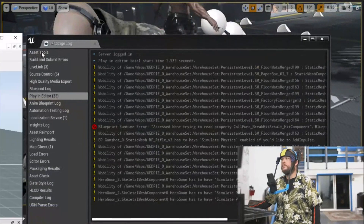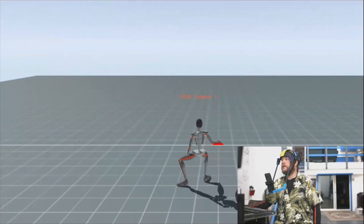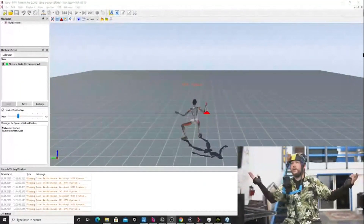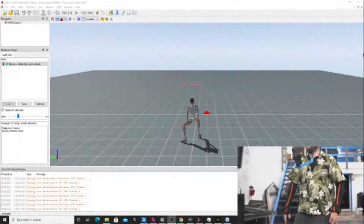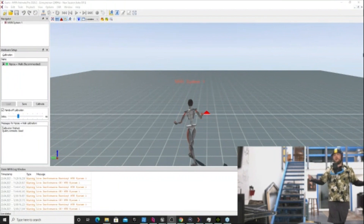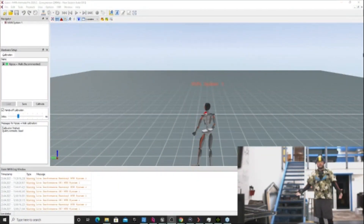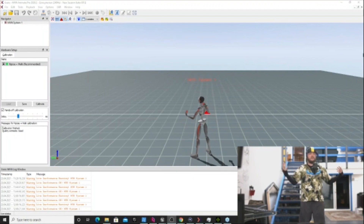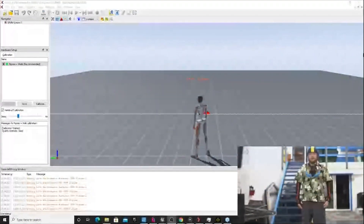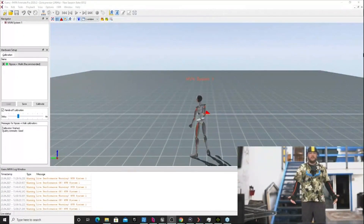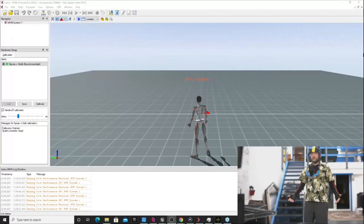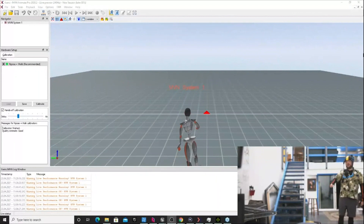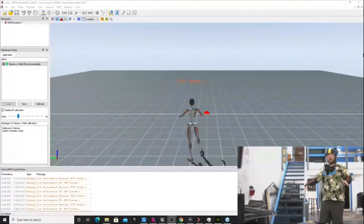This is all starting here in our main program, MVN Animate. We have mocap, and this is the easy part — every time we turn the suit on, we run around, we dance, we flip, we do whatever, the suit captures it, and once you reprocess it, all your problems are gone.